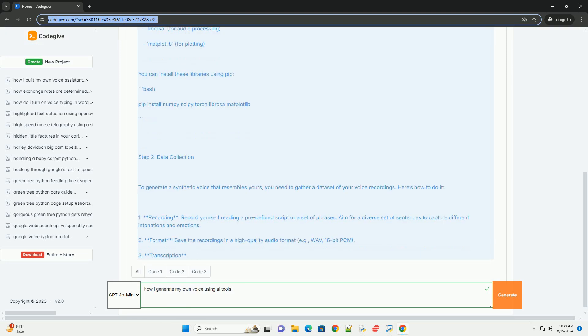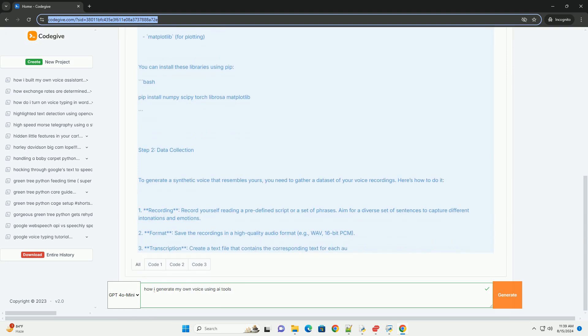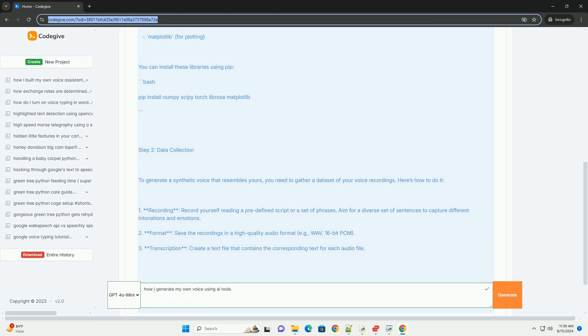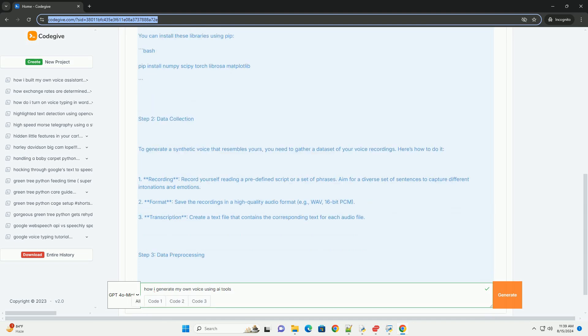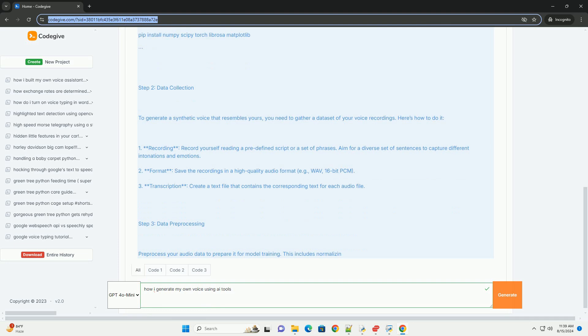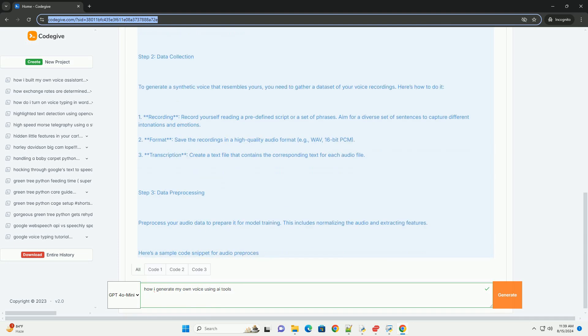Numpy, Scipy, Torch (PyTorch), Librosa for audio processing, Matplotlib for plotting. You can install these libraries using pip.